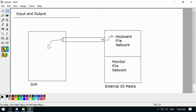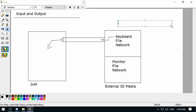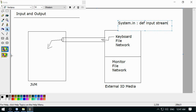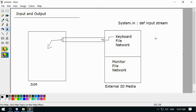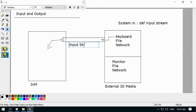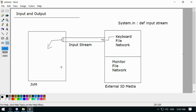The keyboard represents an input stream that is internally working through an object which is known as System.in. System.in is your default input stream, also called the standard input stream. So the keyboard is represented by System.in, which is a type of input stream object. This input stream object is ready to supply input from the keyboard — that's why it is known as the default input stream. Taking the data from the external source into JVM is an input stream.